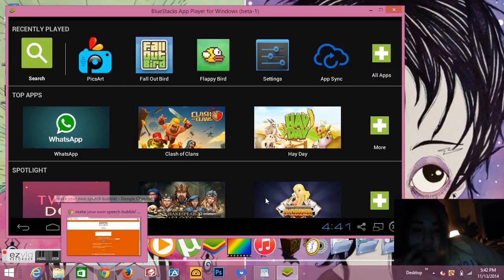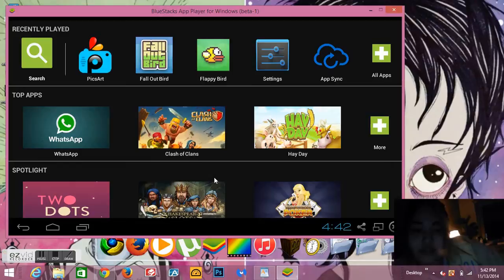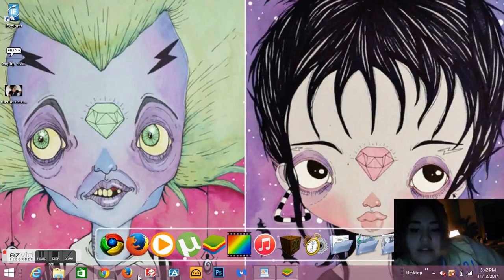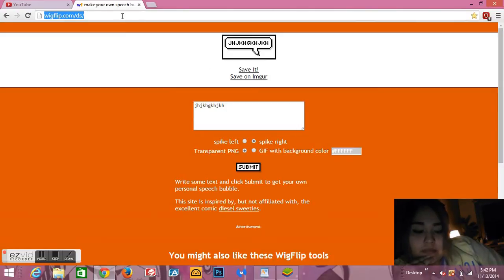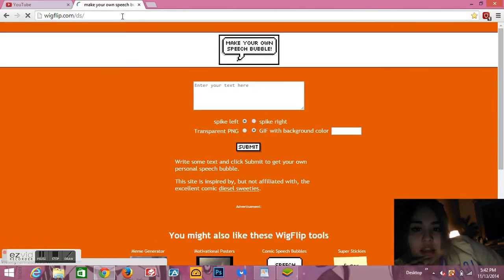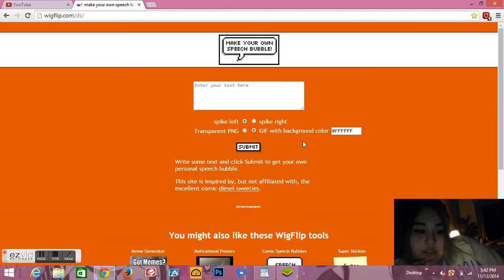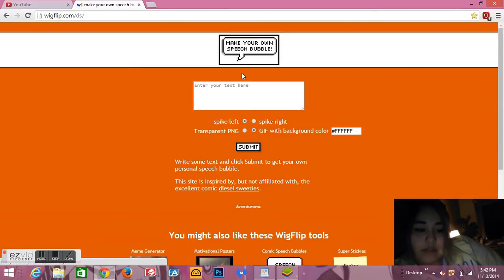Okay, I'm done talking. Into the tutorial. This one is pretty simple but it looks really cool. What you need to do first is go to a website called wigflip.com. You go to this website and it says make your own speech bubble.